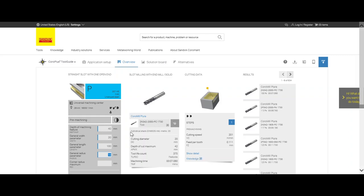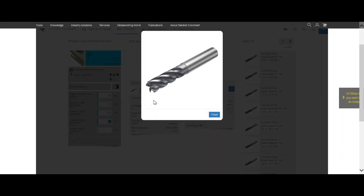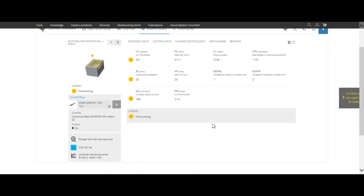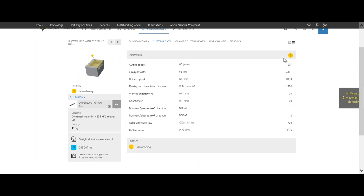We click here and we see our first recommendation is a 20 millimeter end mill. We see it's a five-flute or five-edge cutter. You can see quickly here the cutting values: 201 at a feed of 0.11. We can click on show details and see more details about our application. You can also change the view to horizontal lines. We see here we have 201 speed, 0.11 feed per tooth, and spindle speed.